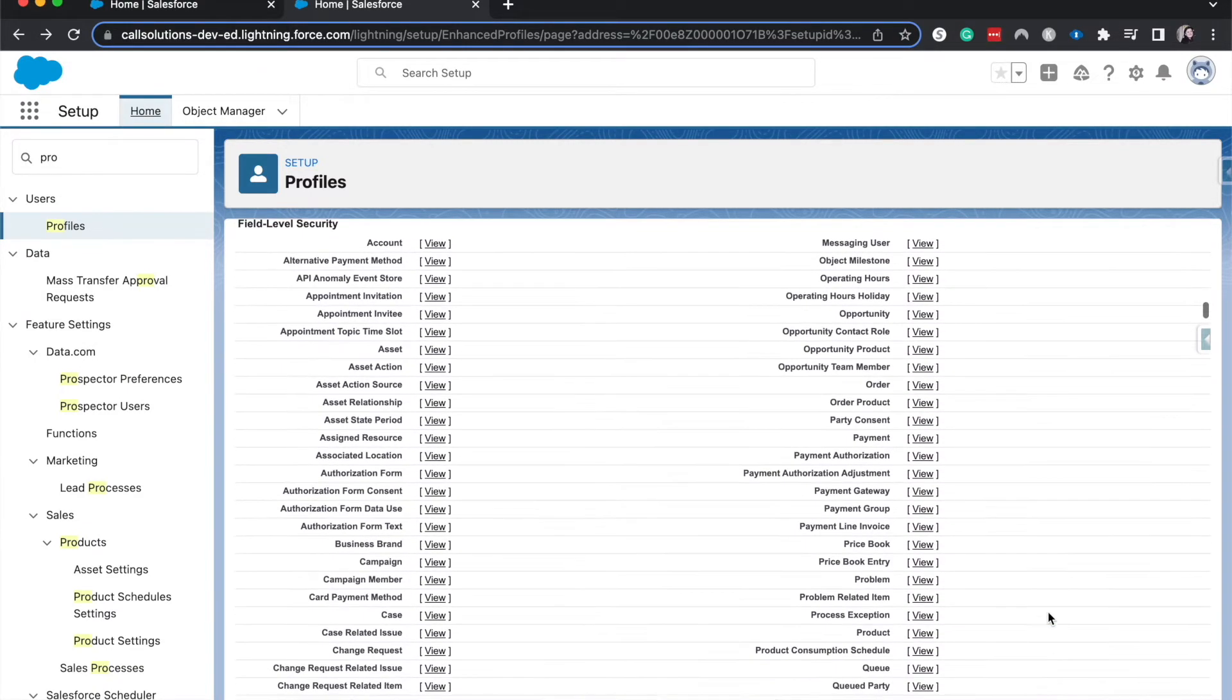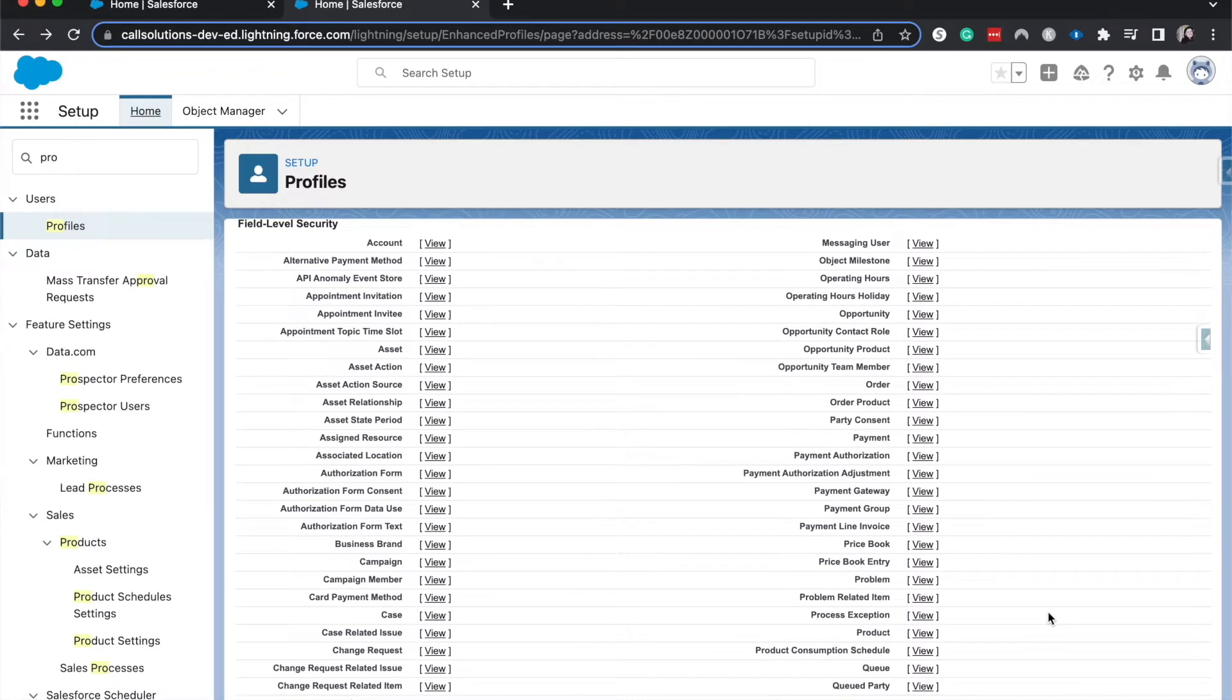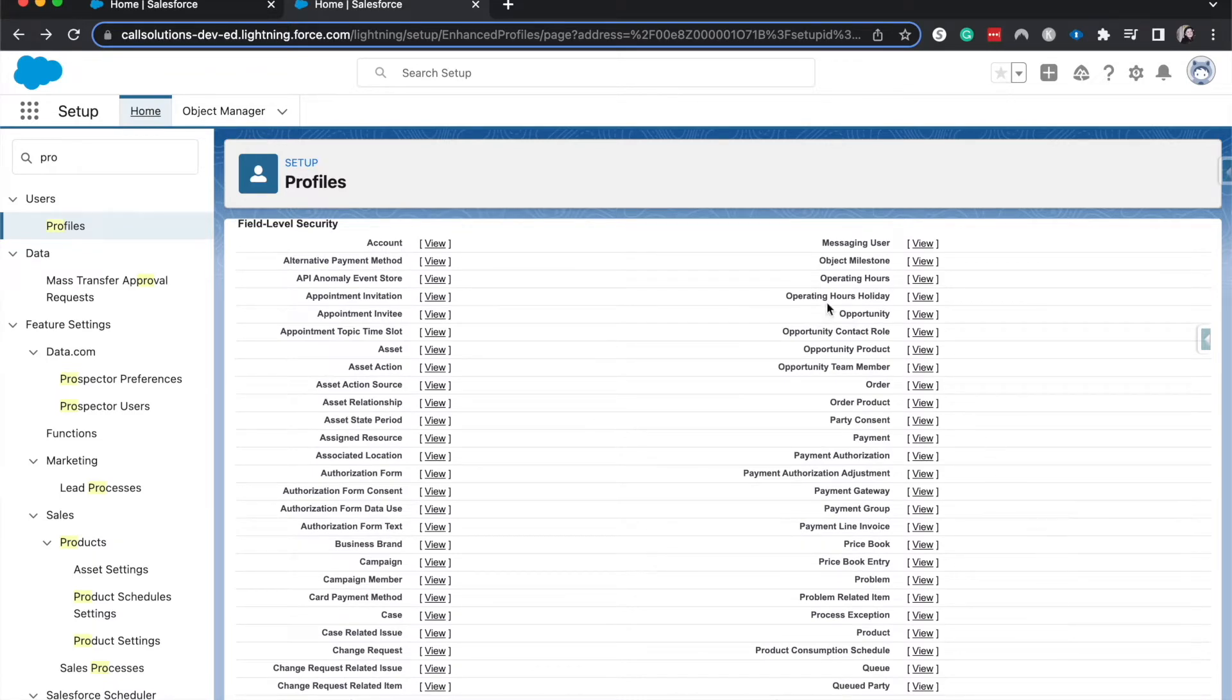Then we have field level security. So field level security is going to be the individual fields that you see on each record and if you are able to edit them or just see them or not see them at all.